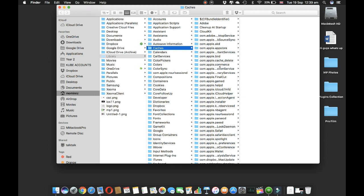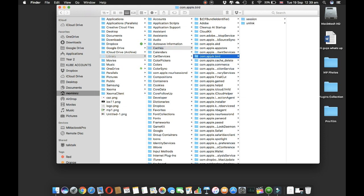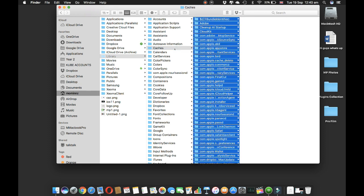After you've done that, Finder will take you to the caches section. These are all your cache files. All you have to do is click on any of them and press Command A so that all of your files are selected.